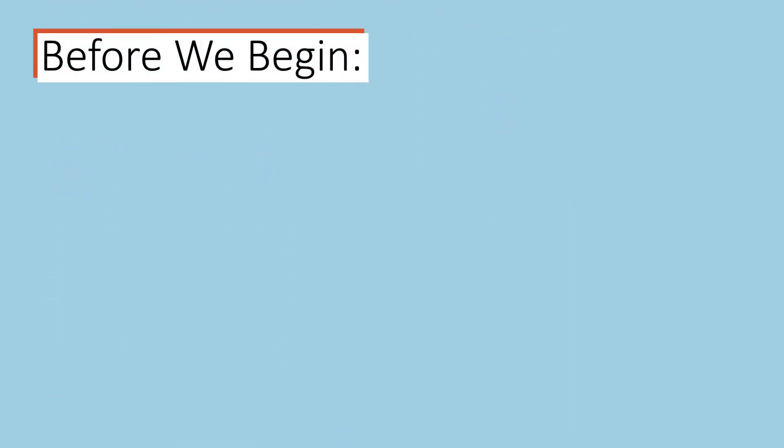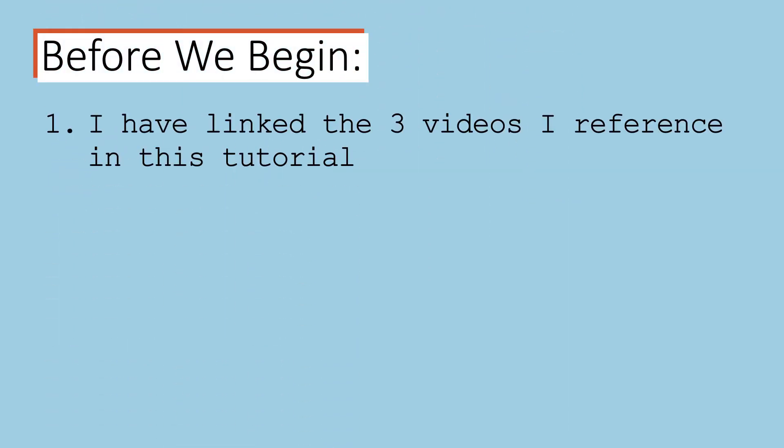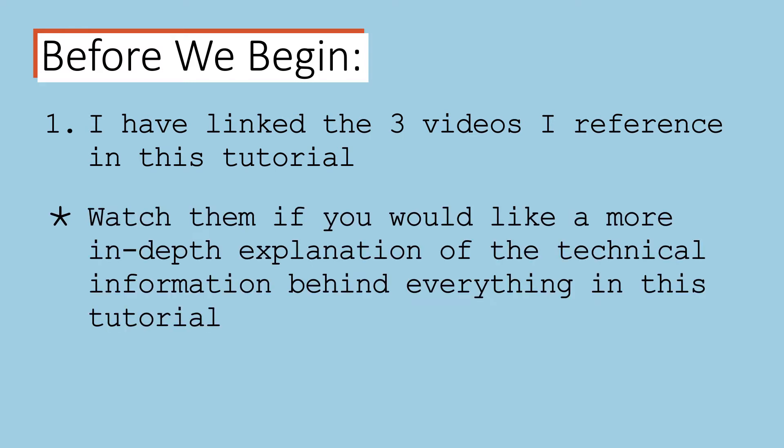Before we begin, I have linked the three videos I personally used to learn how to create custom pixel-sized slides and save images from PowerPoint in a high resolution here and in the description box. I encourage you to watch them if you would like a more in-depth explanation of the technical information behind everything in this tutorial.